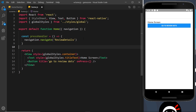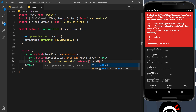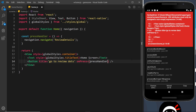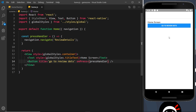Let me save this and see if it works — oops, it doesn't. The problem is we haven't set what we want to happen on the onPress prop of the button. We need to run the pressHandler function there, so let me add that and save again.